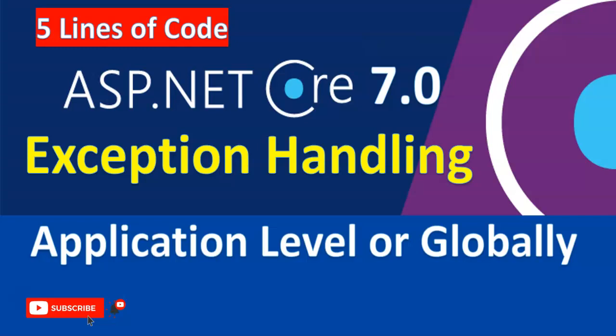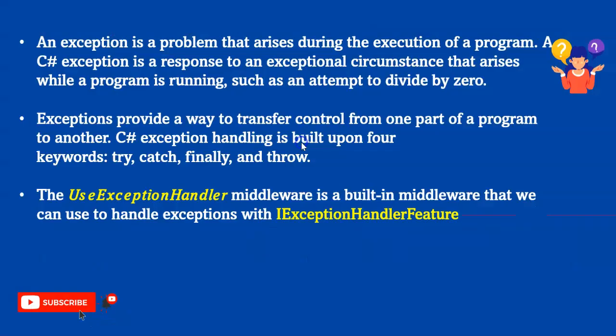Before starting the session, if you're new to my channel, please hit the subscribe button and ring the bell icon for future notifications. If you end up liking my videos, give me a like so that YouTube will know and it will promote to other viewers. Let's get started with exception handling.